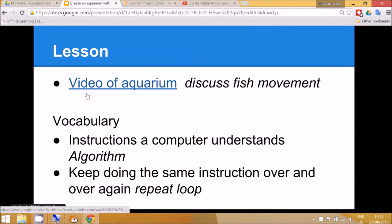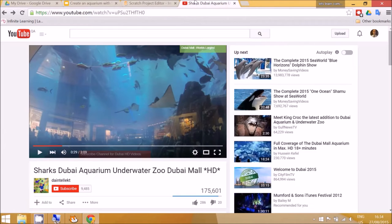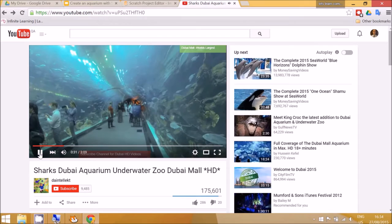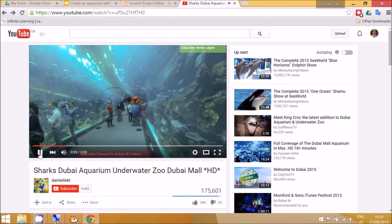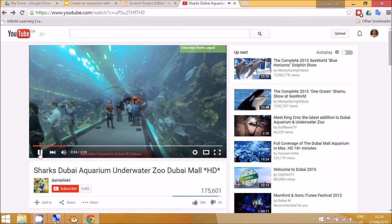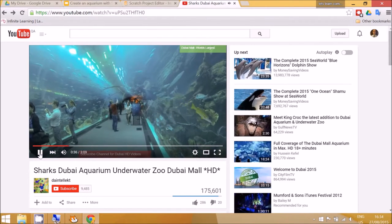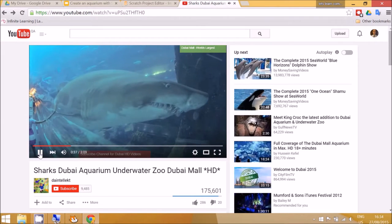First of all, I think it would be a good idea for children to have a look at an aquarium. So I've got a video on here from Dubai Mall and you can talk about the movement of the fish as being quite slow, moving from one side of the aquarium to the other side.